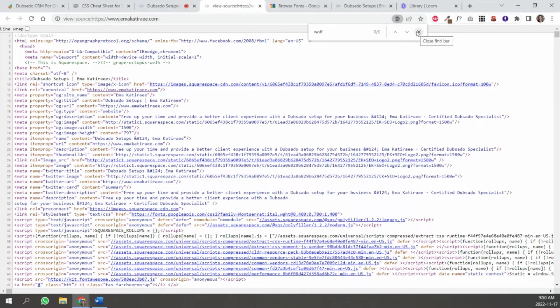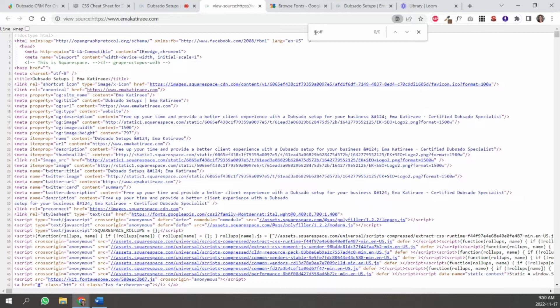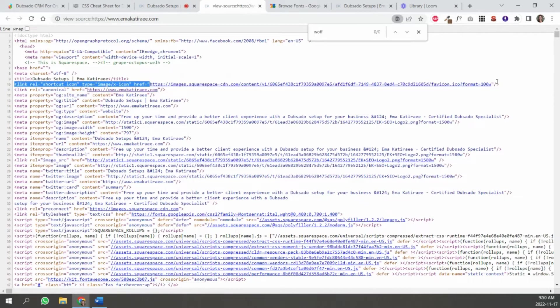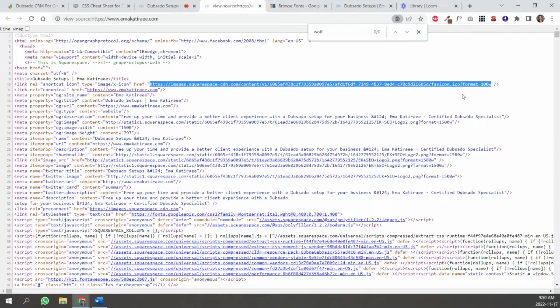But if you did, it would highlight where that, it would be something like this, like a URL over here, and it would have a dot WFF or WTTF at the end of the URL. So you would just select that and that would be your font URL. And you're going to save that somewhere because that's what you're going to use inside of Dubsado.